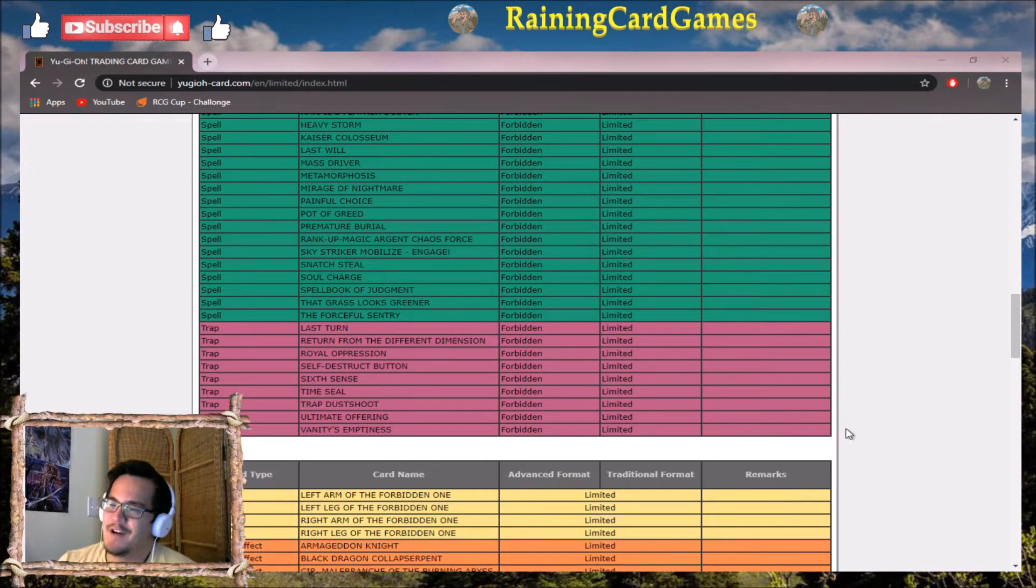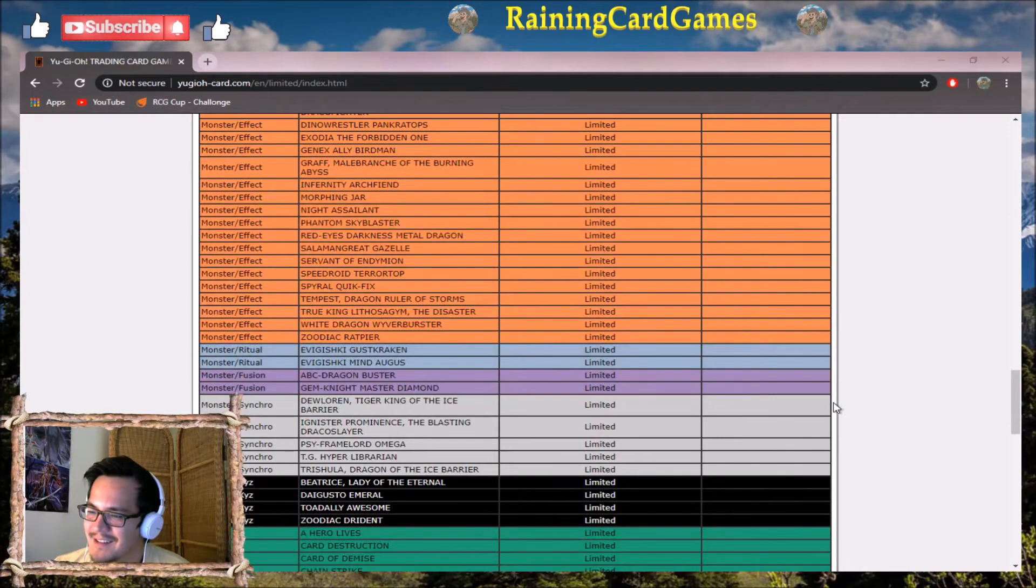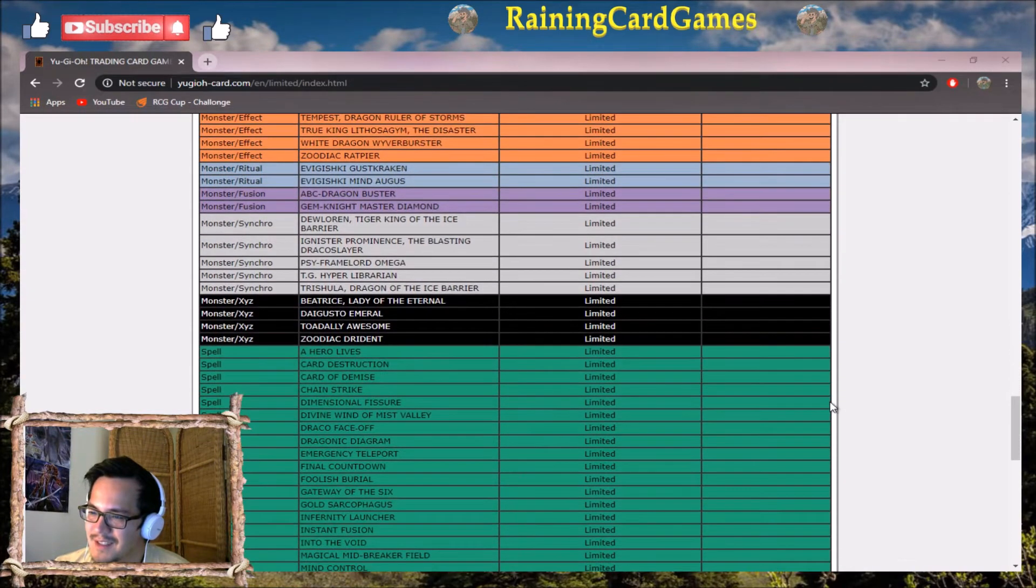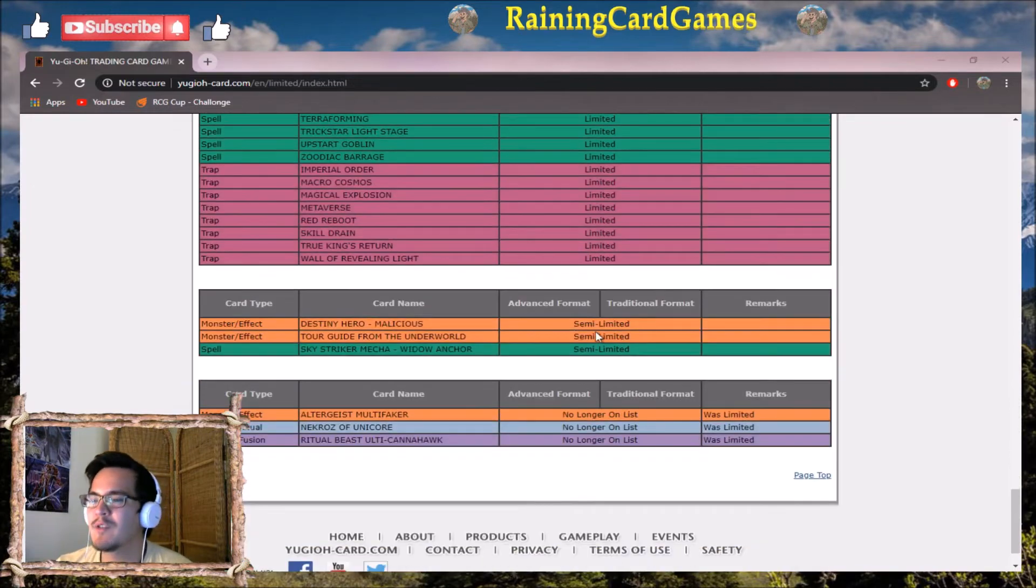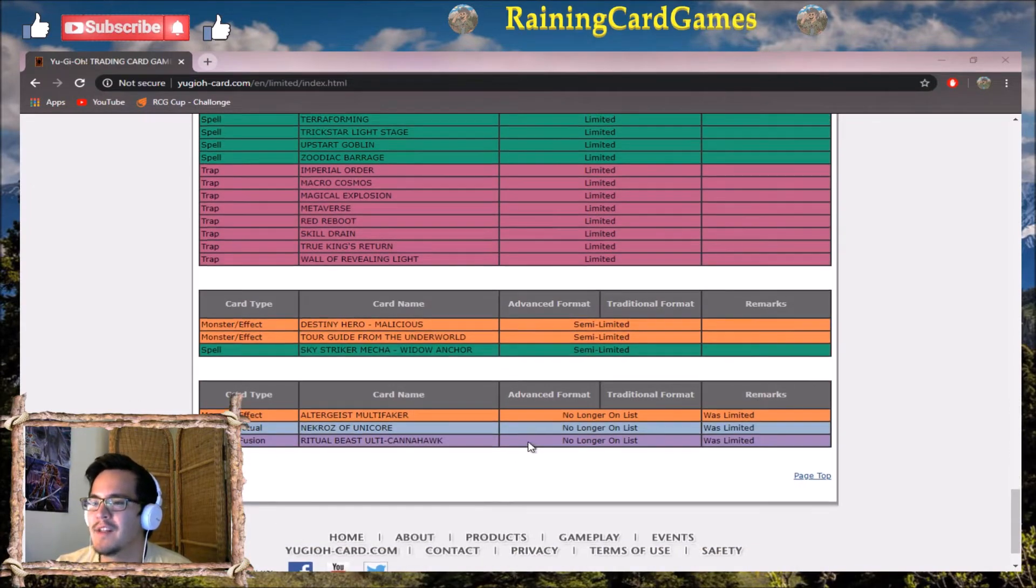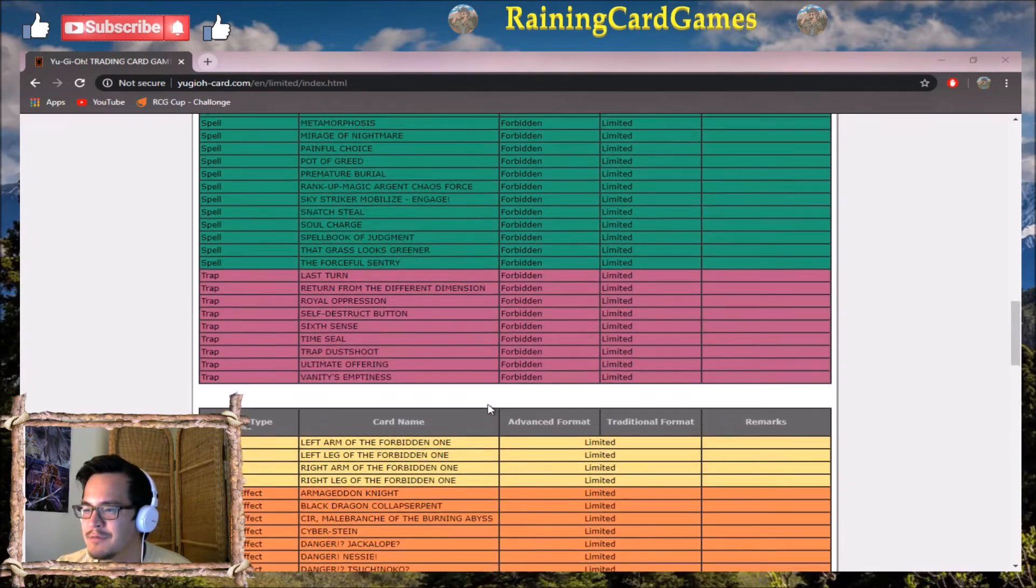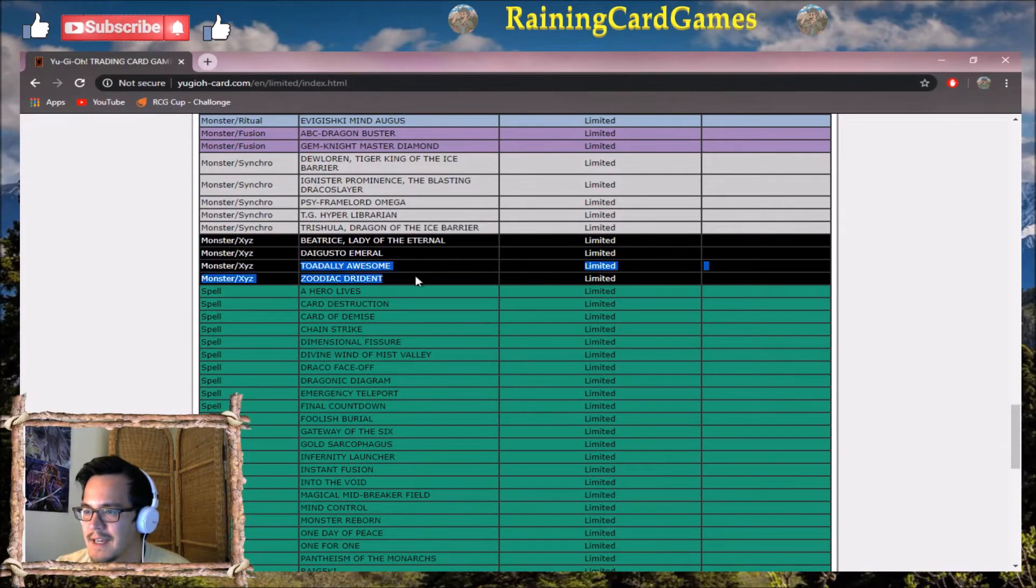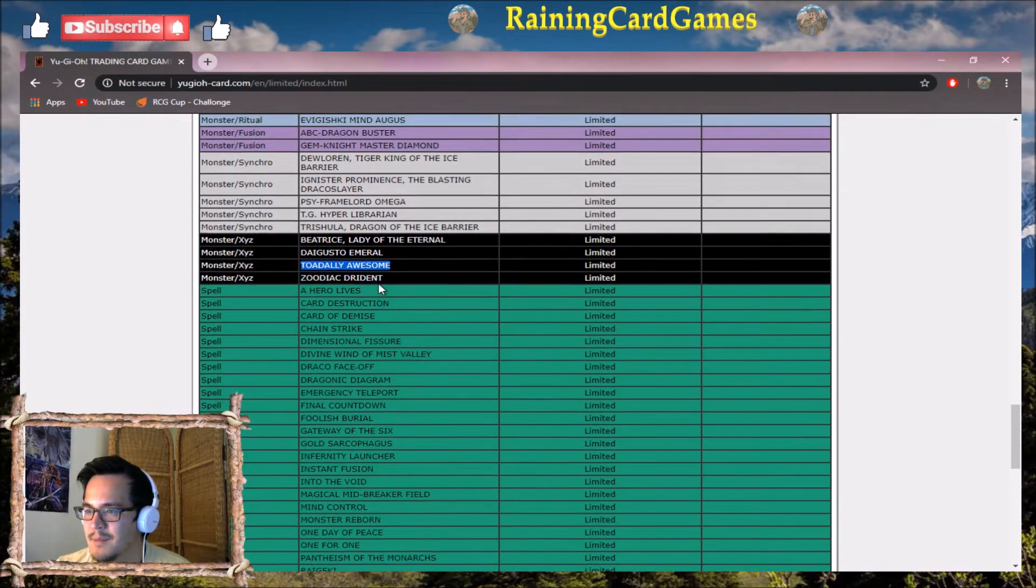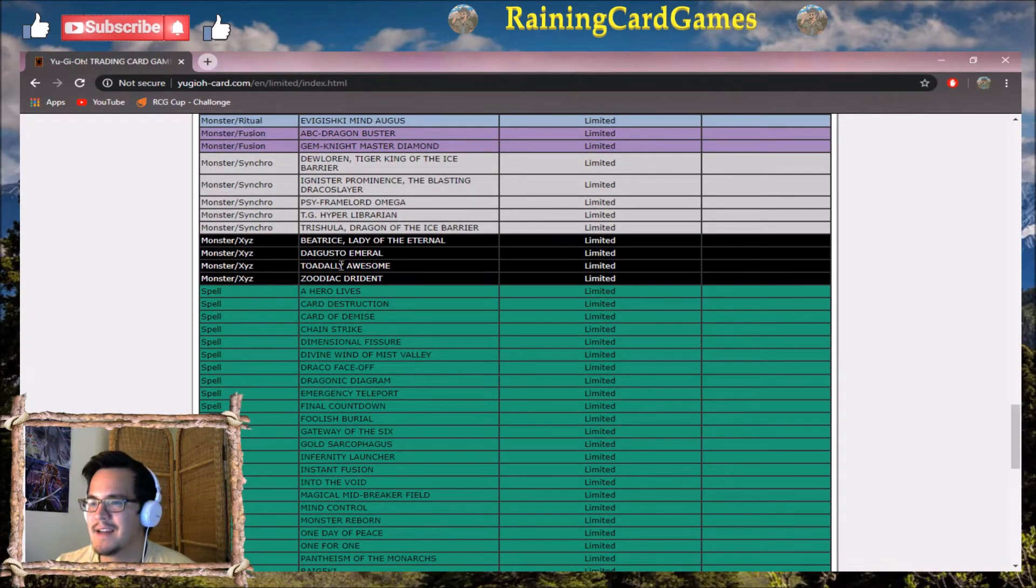My thoughts on this list are - if they didn't want to hit any of the top decks, I understand. But seeing the route that they went, they just took stuff off, then my question is why didn't you actually make it impactful? Multifaker does not deserve to stay banned.